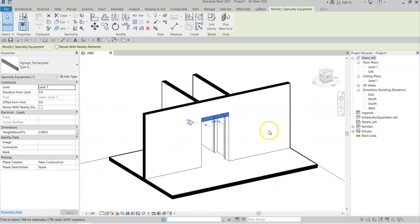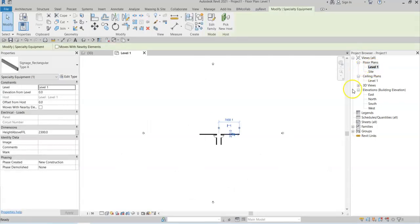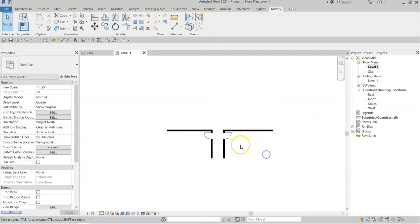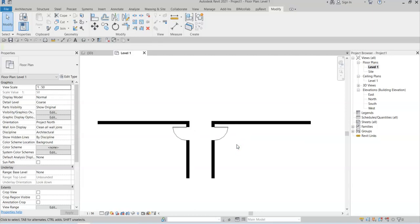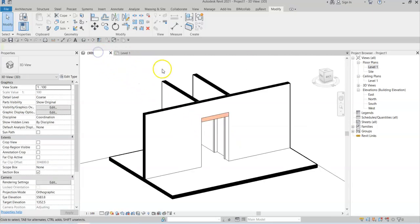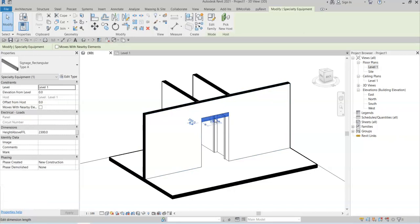If I go to a floor plan, note that I cannot see the element because it is located above the cut plane of the view range and also it is modeled as specialty equipment.